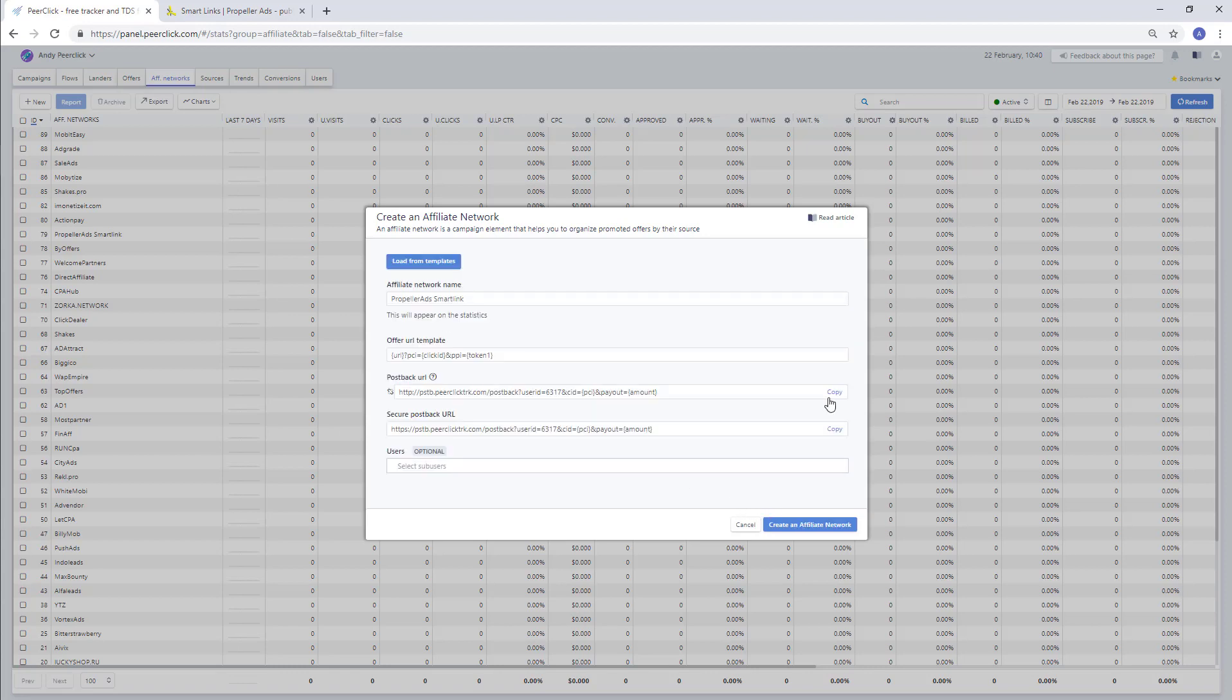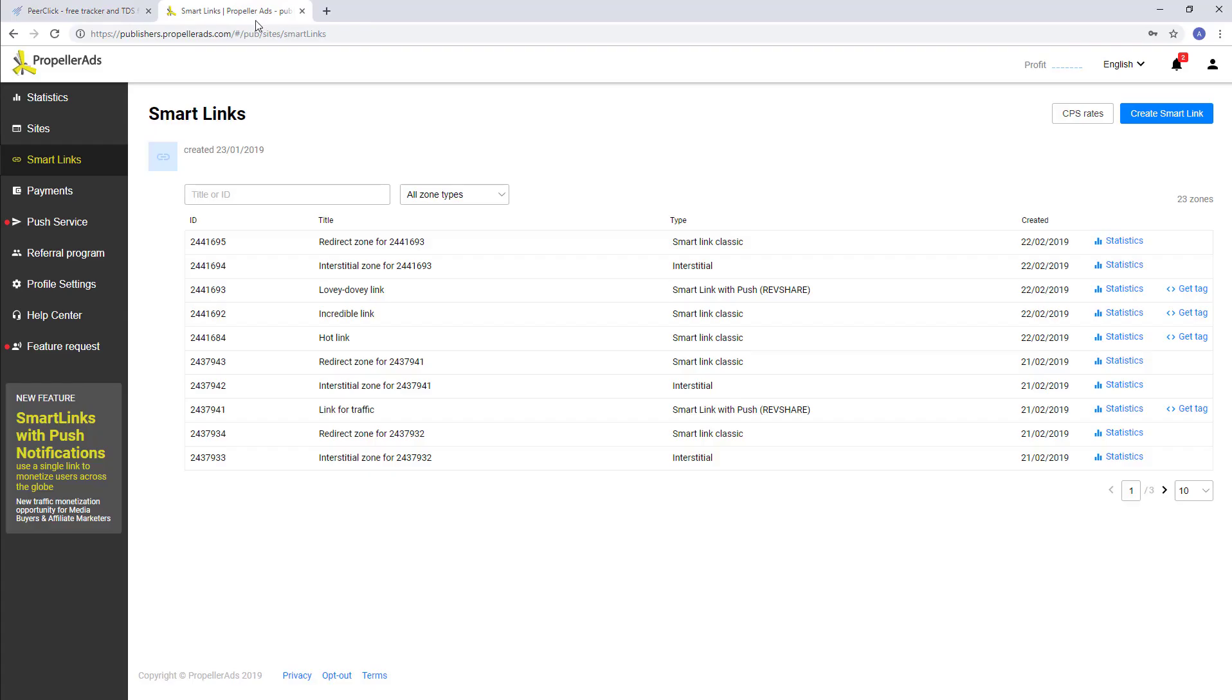Then login as a publisher at PropellerRights. Go to the SmartLink section and create a new one.